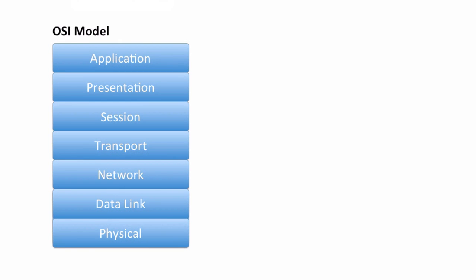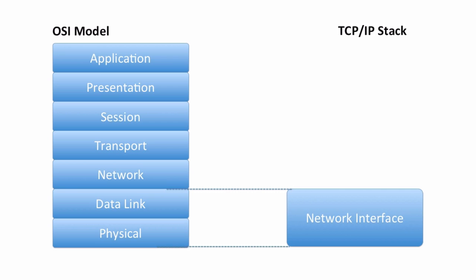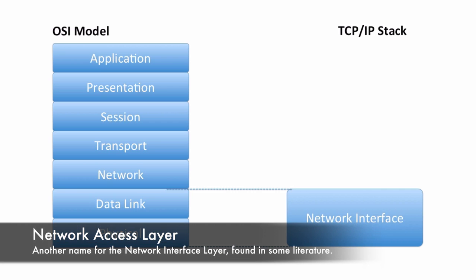At the bottom of the TCP/IP stack, we have the Network Interface Layer. The Network Interface Layer corresponds to the two bottom layers of the OSI model, specifically the physical layer and the data link layer. Some literature that you might read might refer to the Network Interface Layer as the Network Access Layer, so those terms are synonymous.